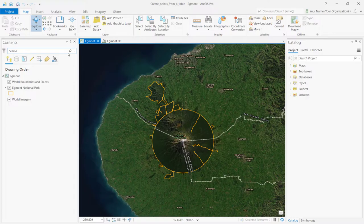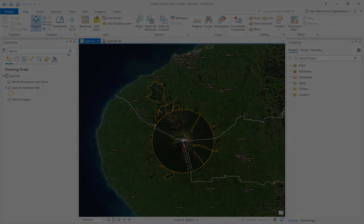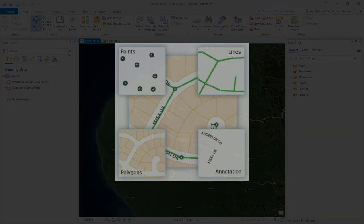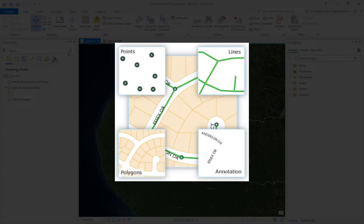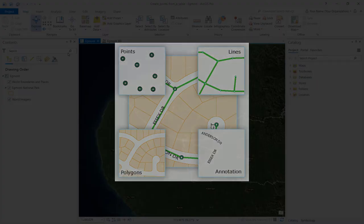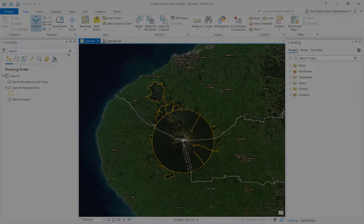Next, we're going to add a table to our map and convert it to a feature class using a Geoprocessing tool. Feature classes are collections of common features that have the same spatial representation, such as points, lines, or polygons, and a common set of attribute columns.